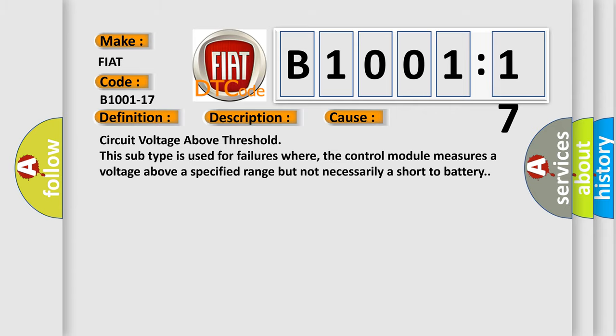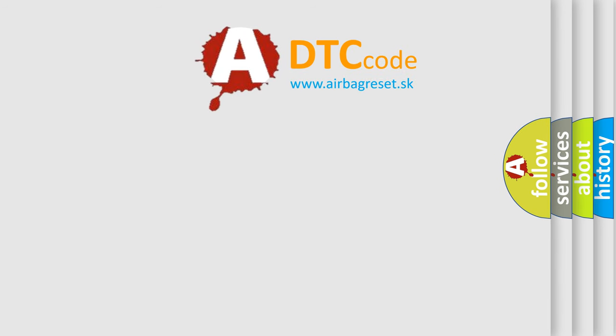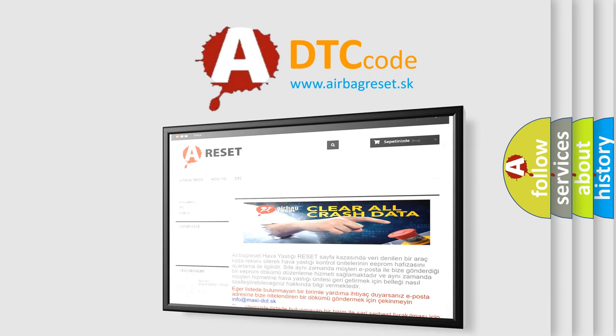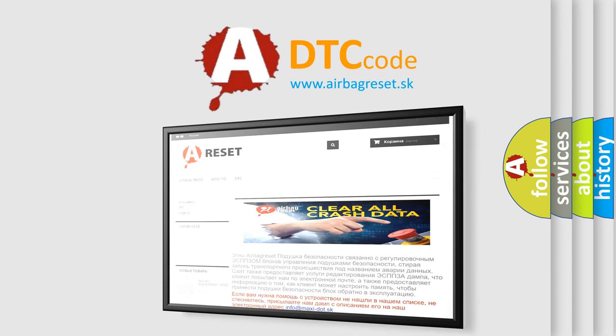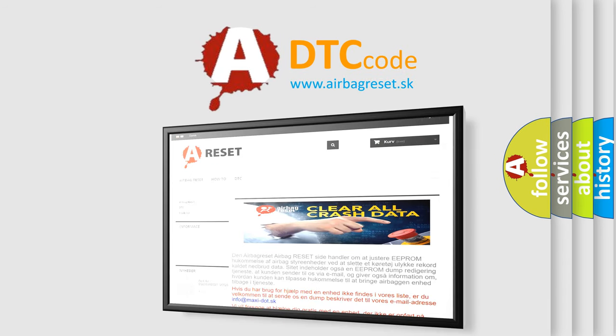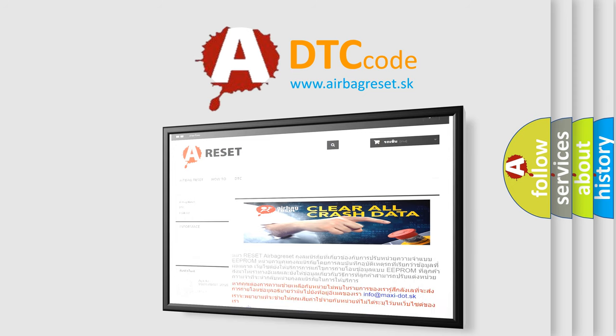The airbag reset website aims to provide information in 52 languages. Thank you for your attention and stay tuned for the next video.